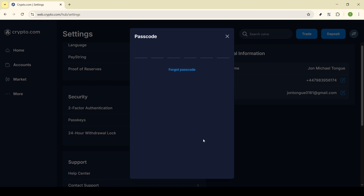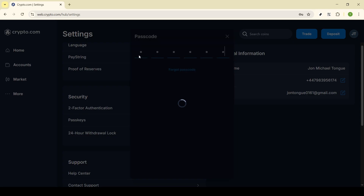Remember, by disabling this feature your account will no longer have the added layer of protection from the 24-hour delay, so it's important to keep your login information secure and be extra mindful of any unusual activity. That's it — you've successfully disabled the 24-hour withdrawal lock on your Crypto.com account, granting you faster access to your funds whenever you need them.